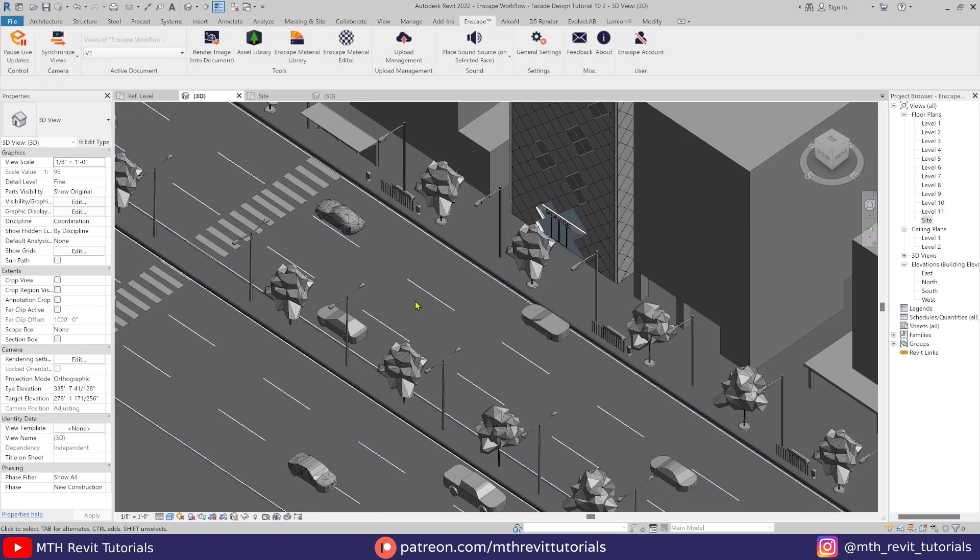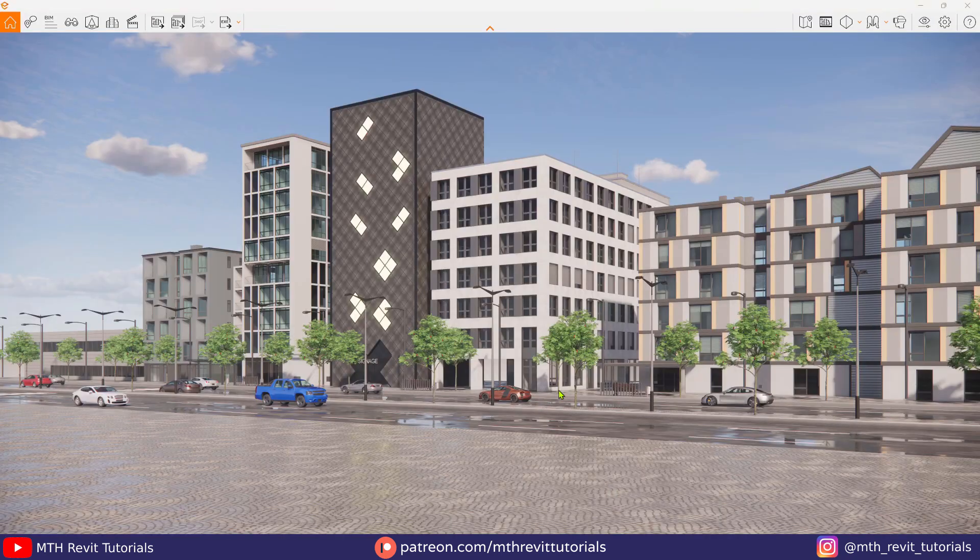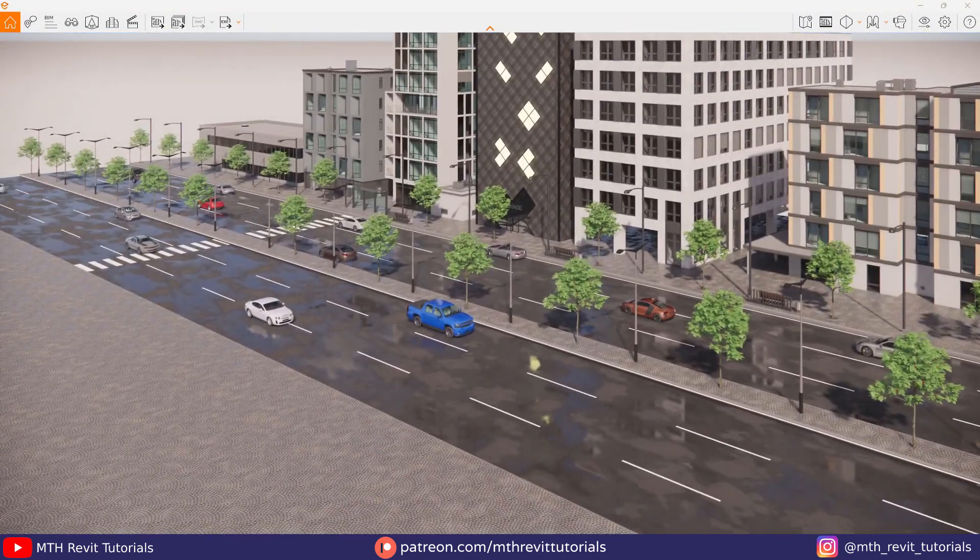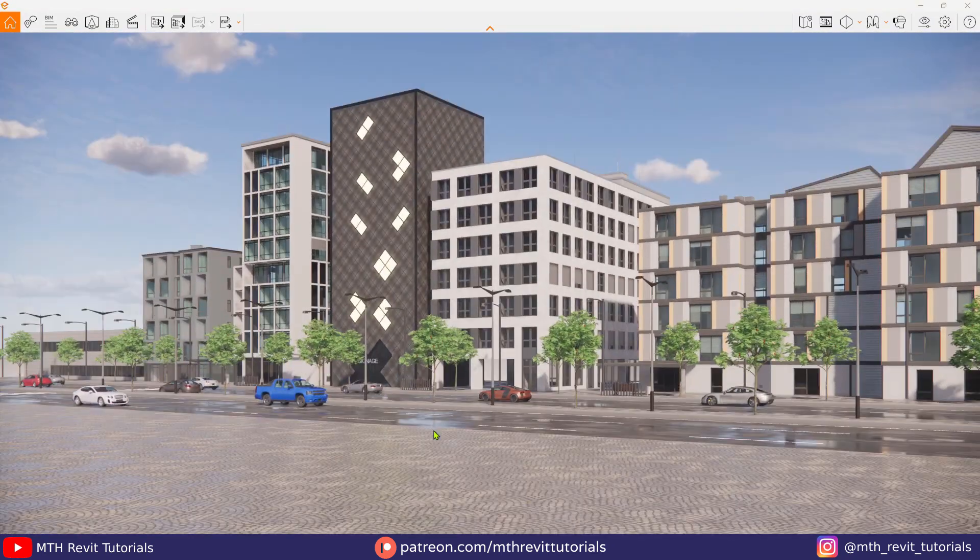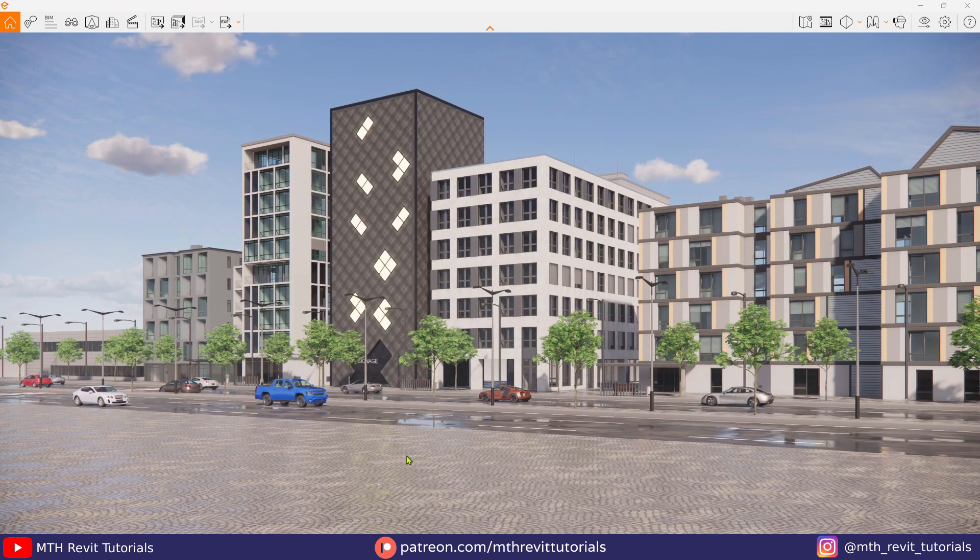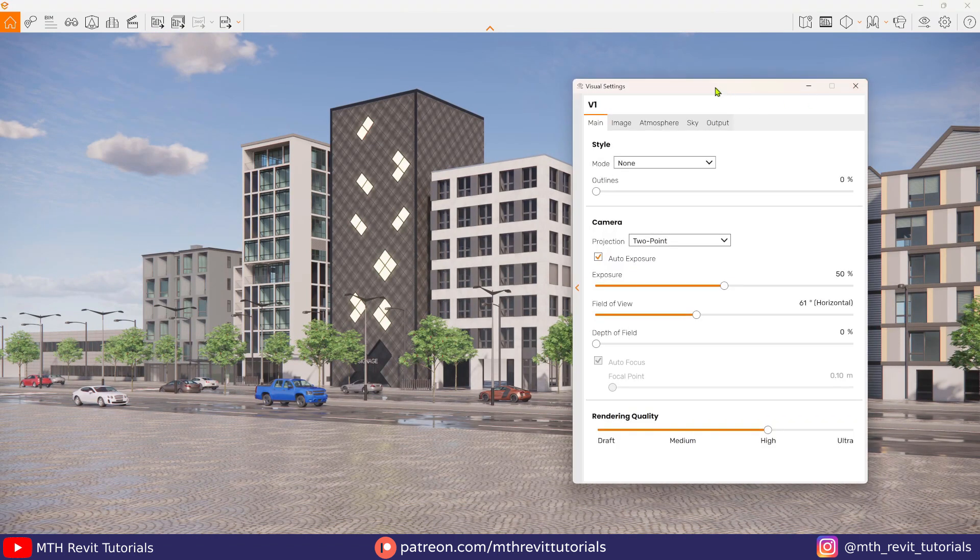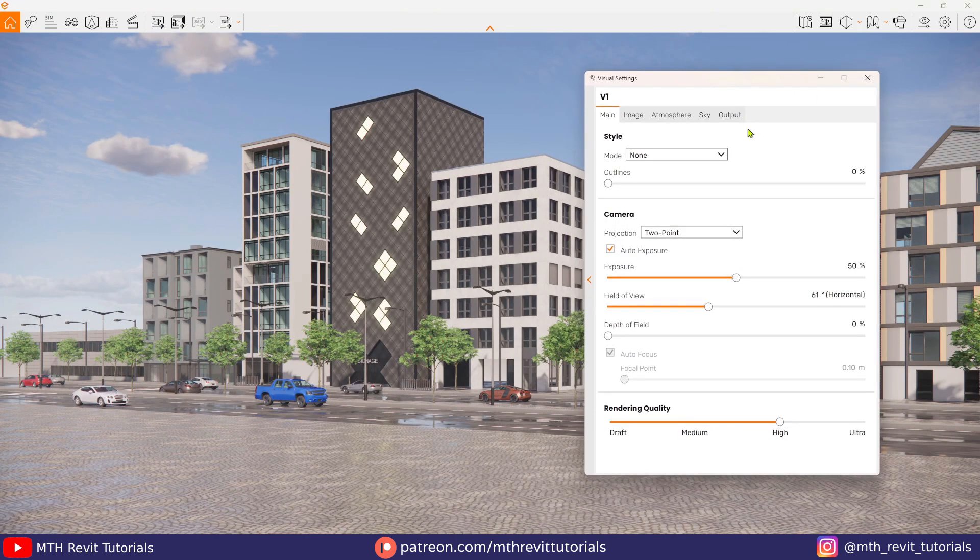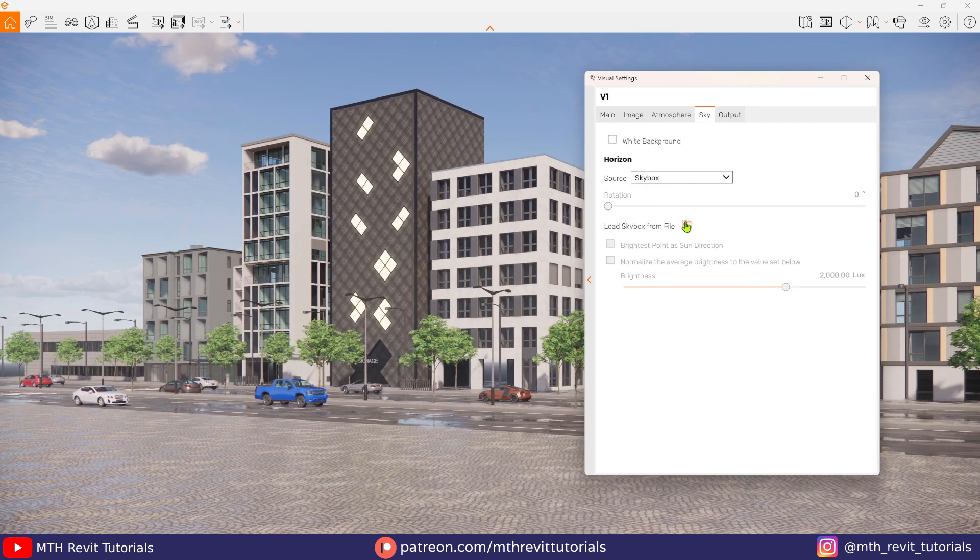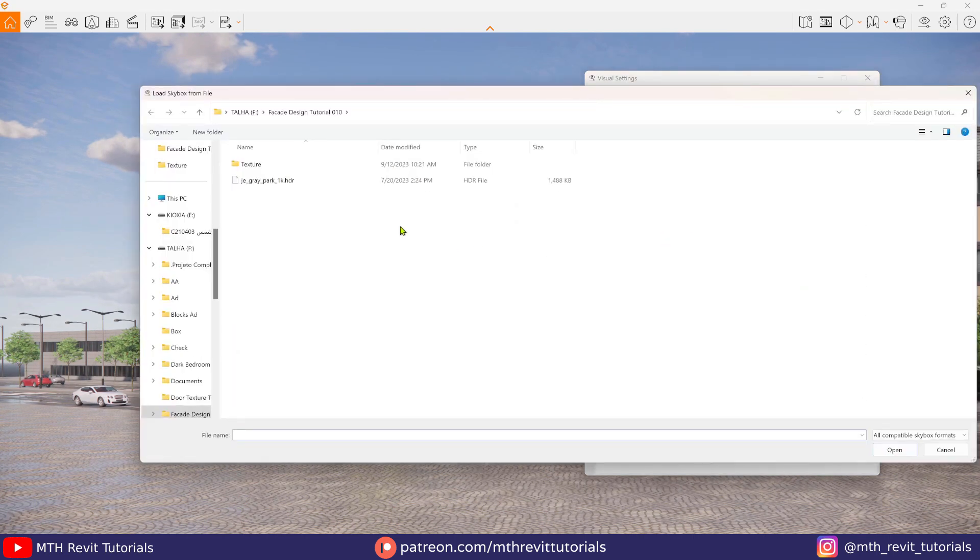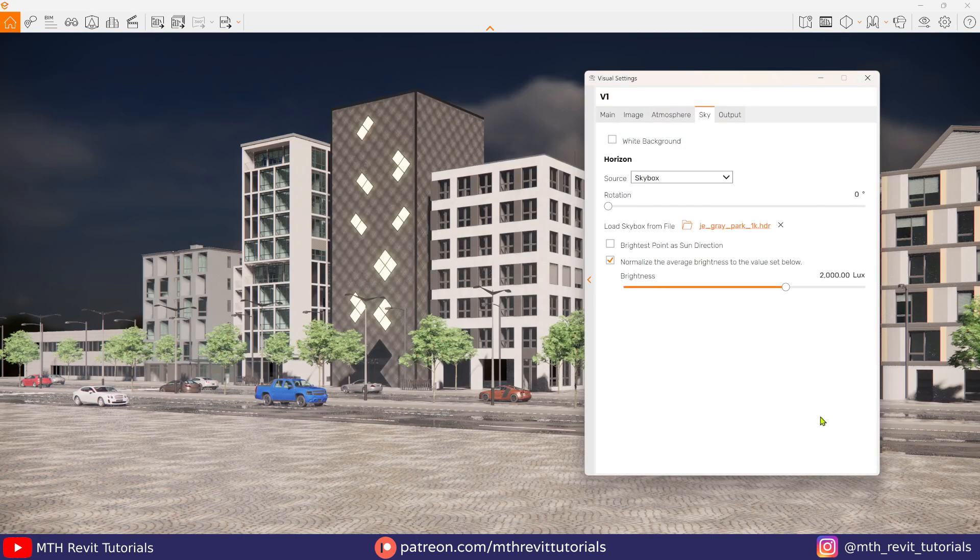Now I will resume the Enscape, and I think we are ready for the Enscape render settings. So let's open up the visual settings.